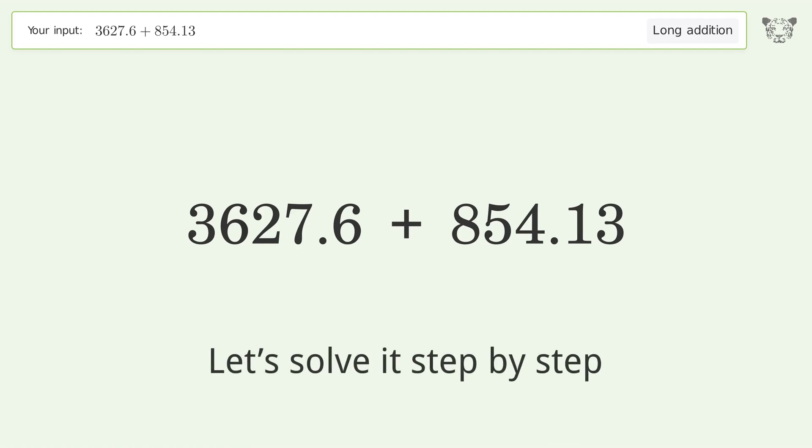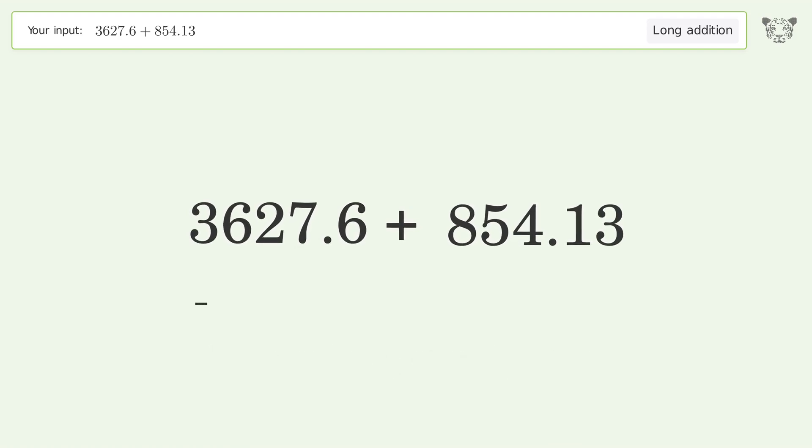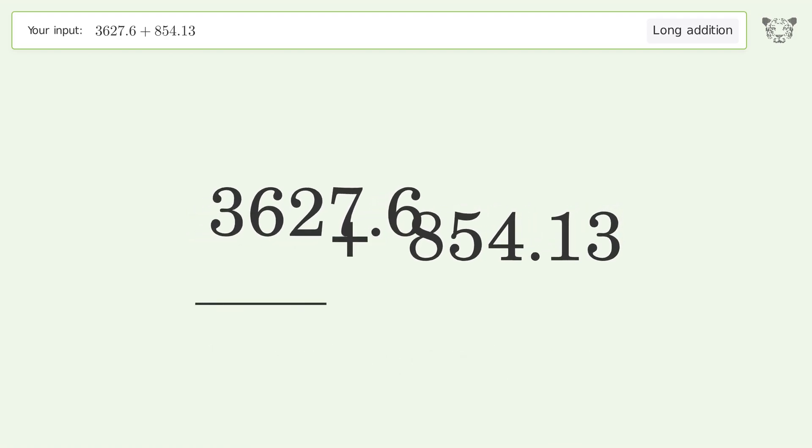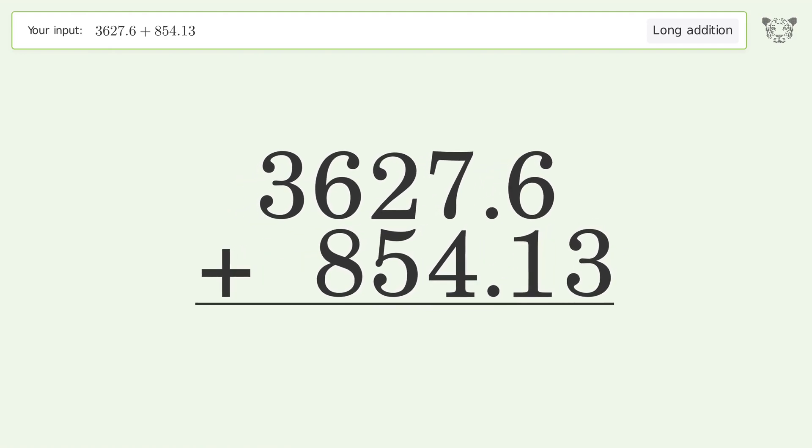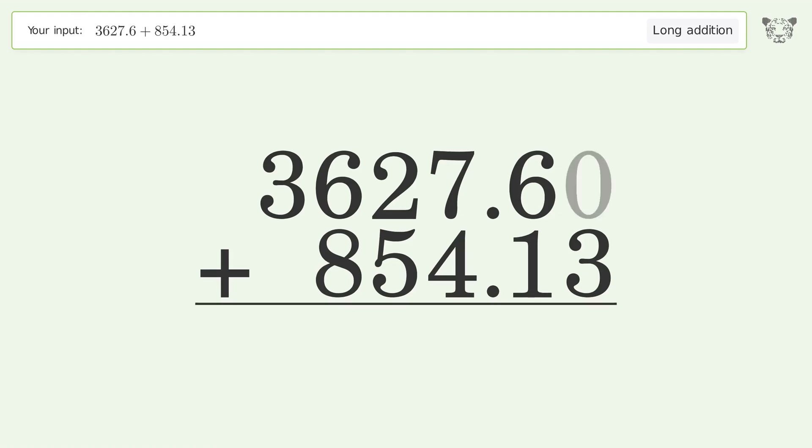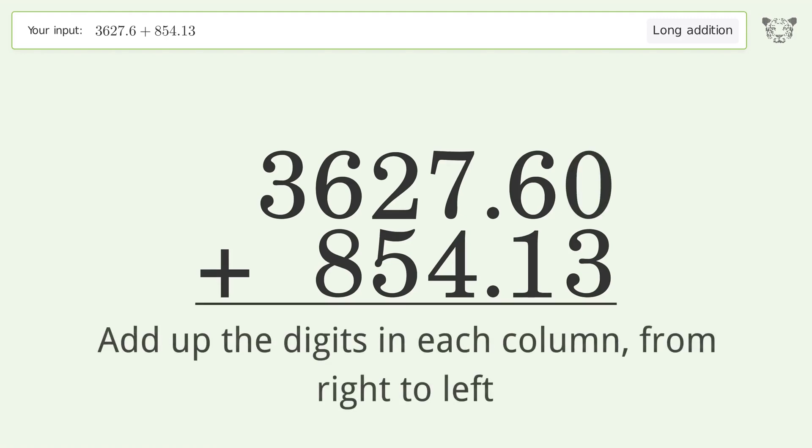Let's solve it step by step. Rewrite the numbers from top to bottom aligned by their place values, put zeros in the blank number places, and add up the digits in each column from right to left.